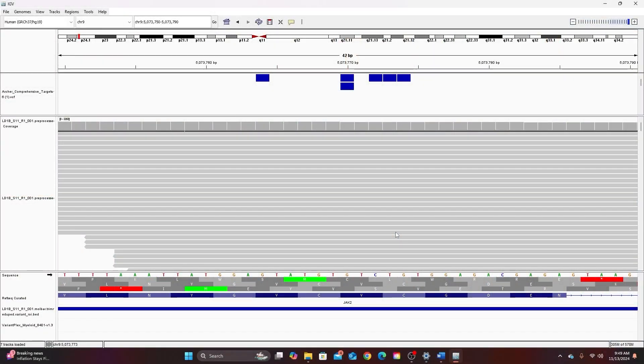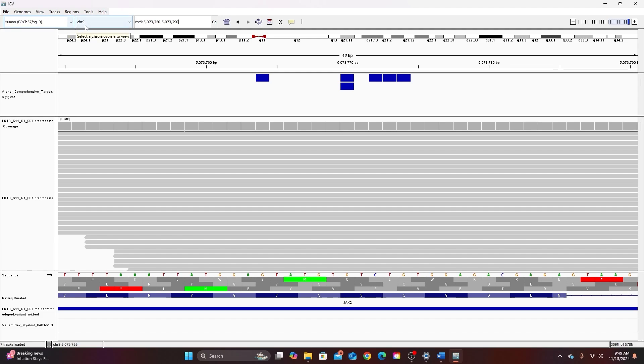Alright, so let's go over the basic layout. I already have some data loaded into IGB. I cover how to load the data in video two. Here is the name of the reference genome I'm using. I cover how to download the reference genome in video one.